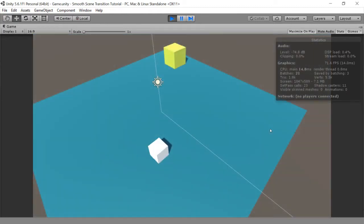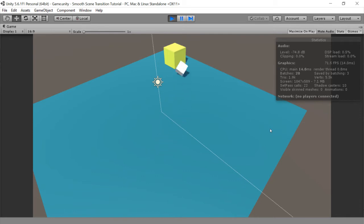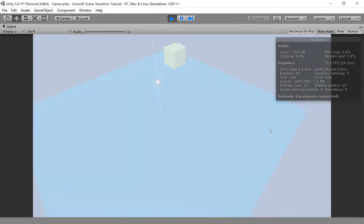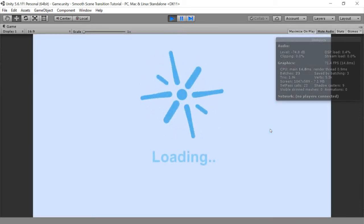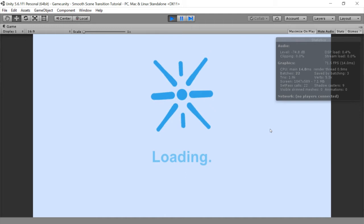Also, when I collide my character, it's also using the smooth scene transition asset.